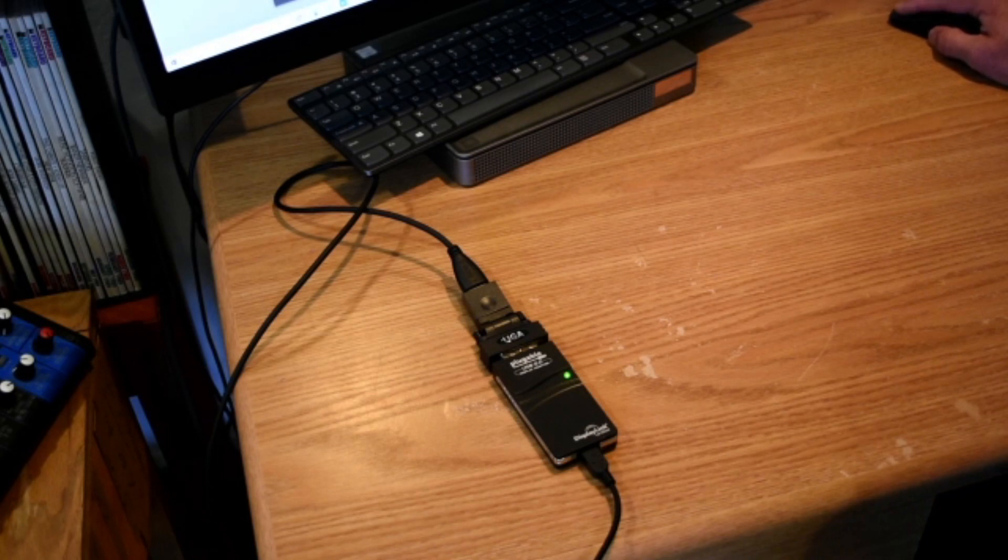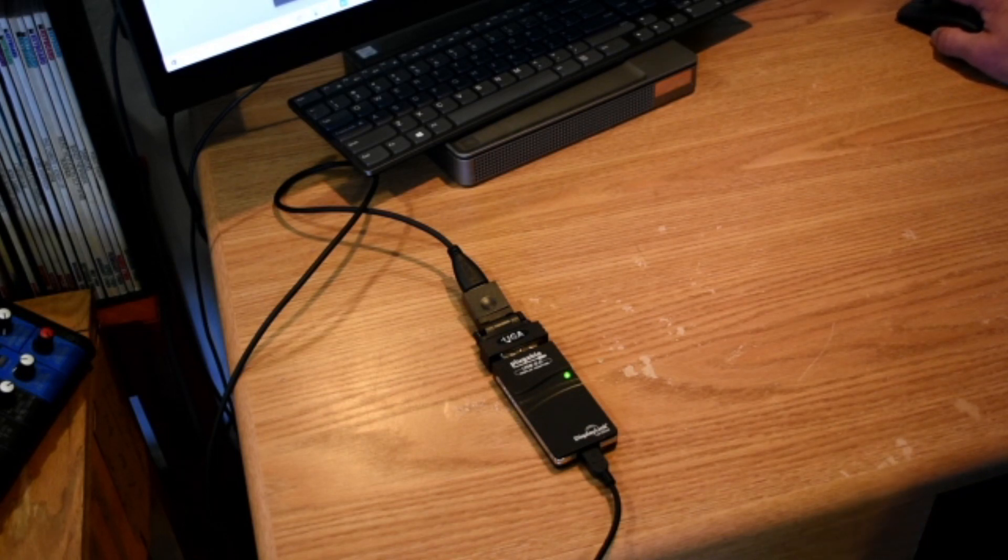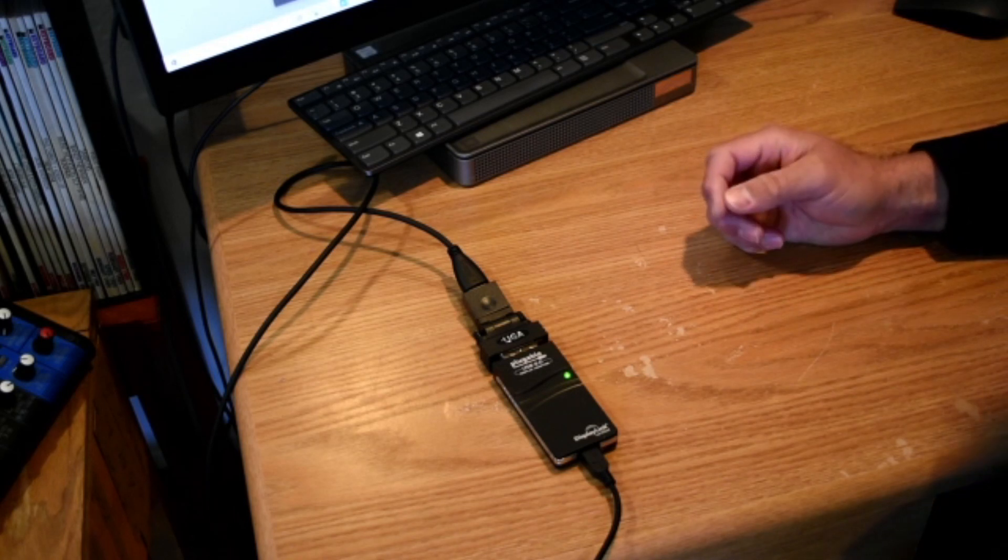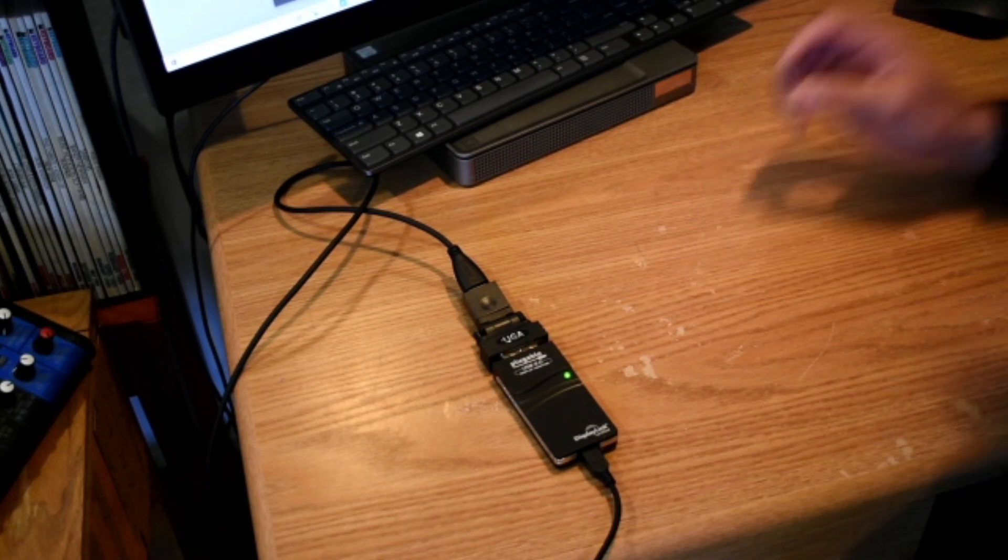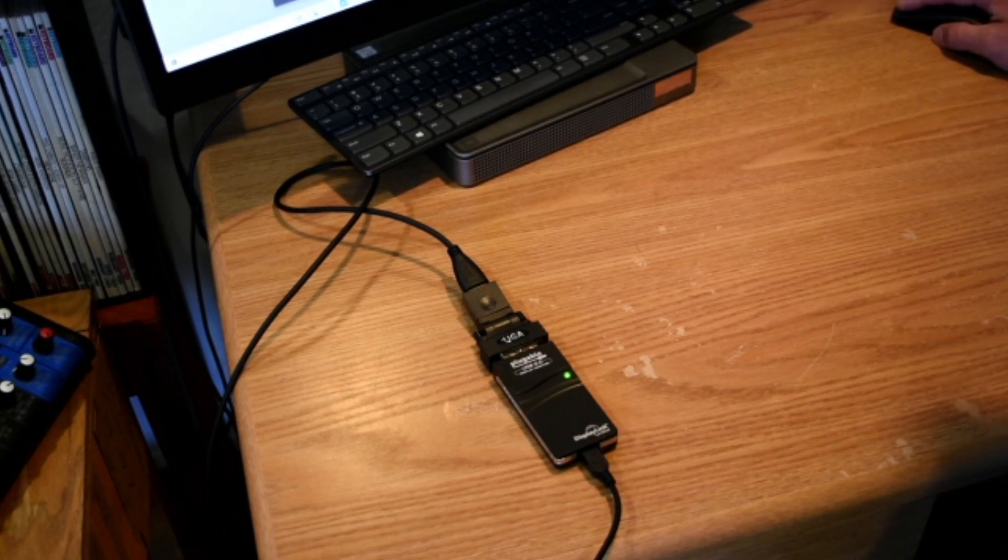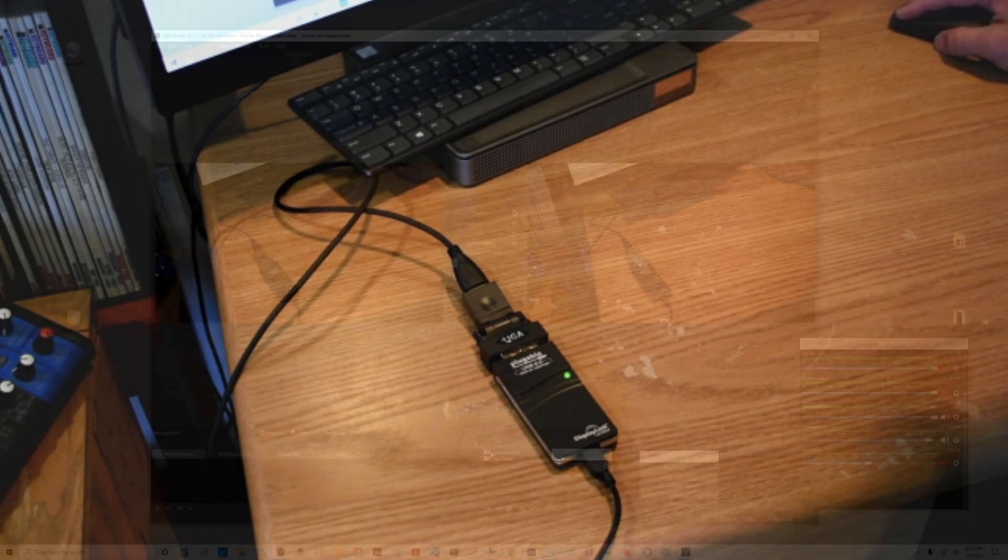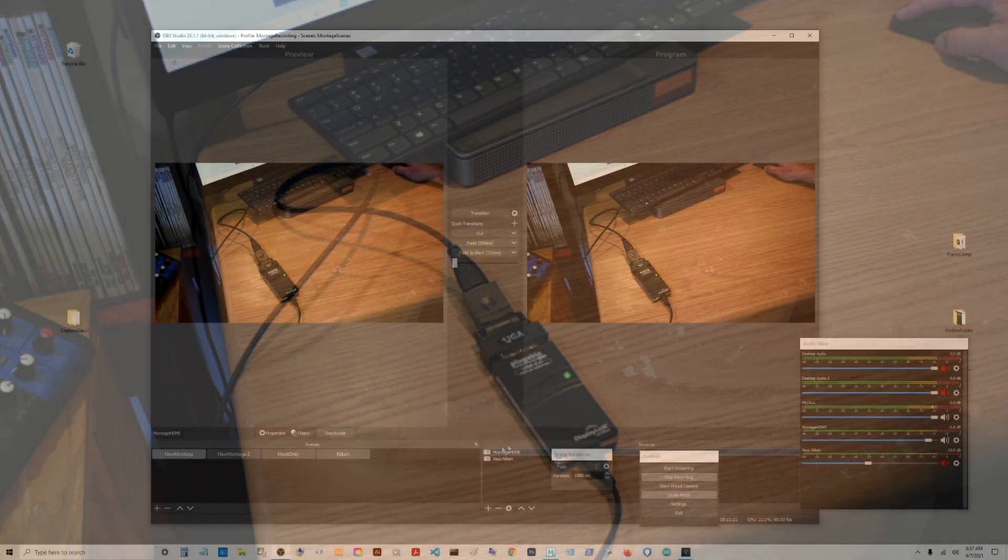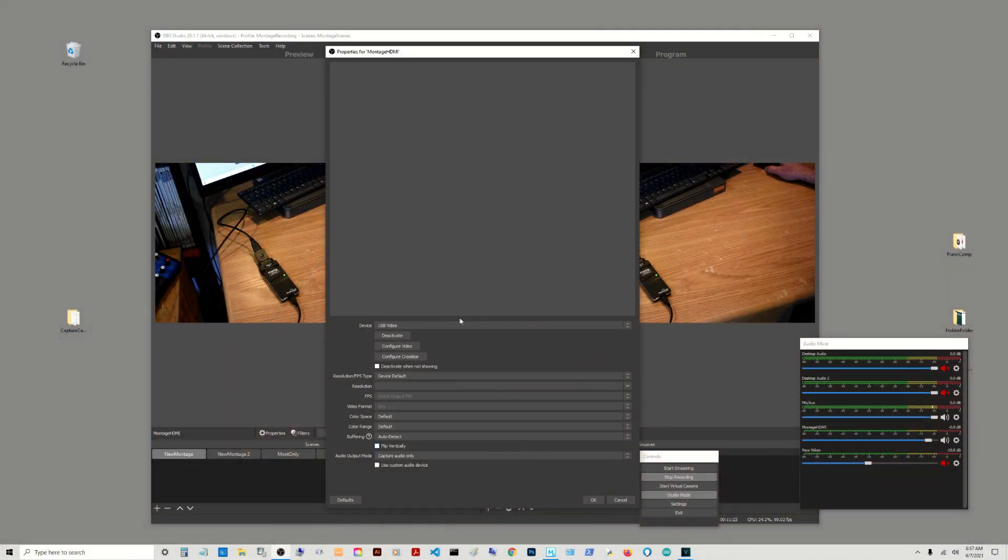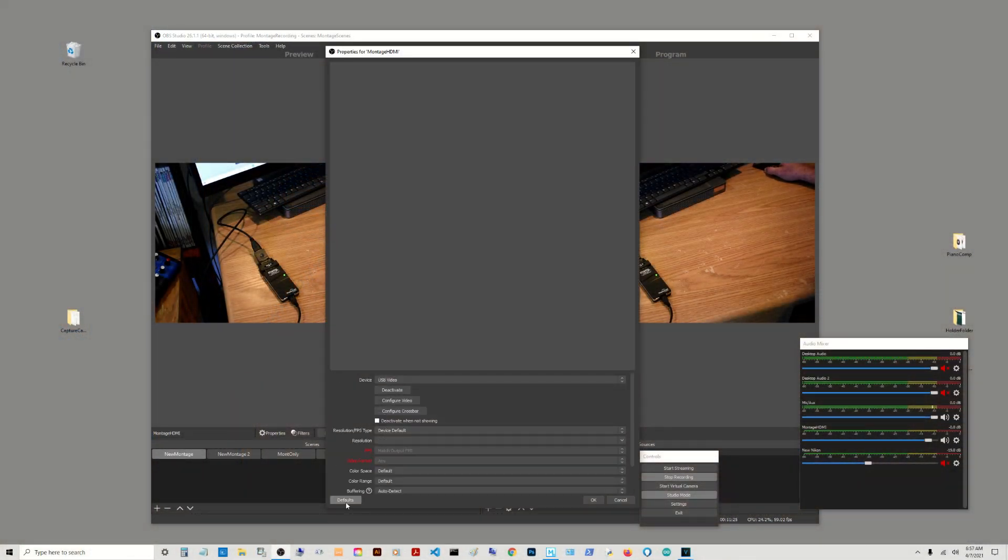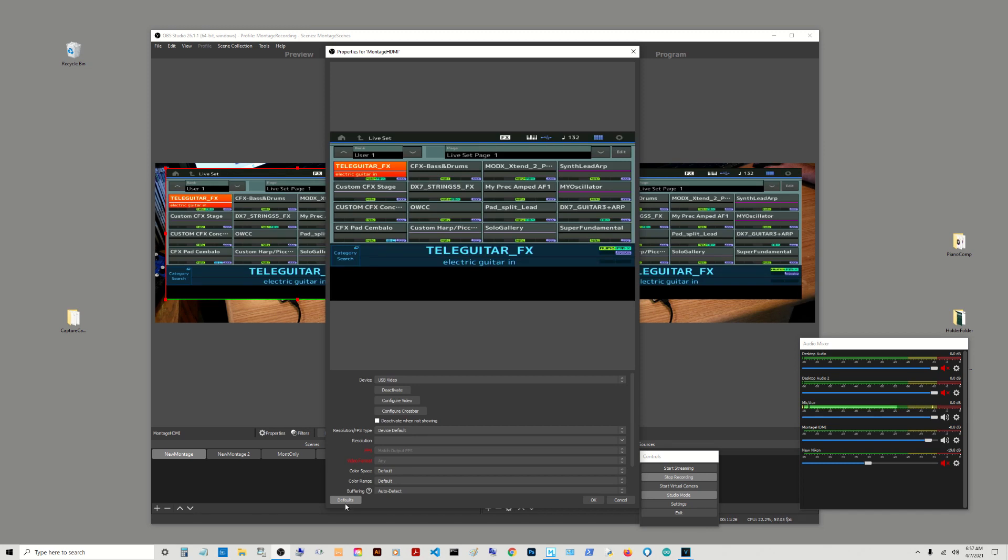I like to use OBS. OBS is a free video capture and streaming software. I'll put the link to that in the description. I have OBS open here and I'm going to share my screen right now. There it is. Okay, so I just had to unplug it and plug it in and turn it off and turn it on.